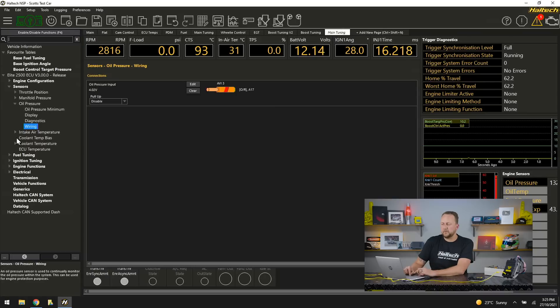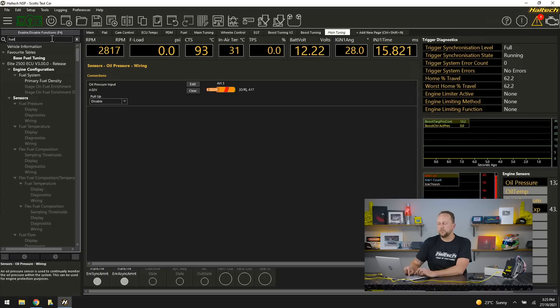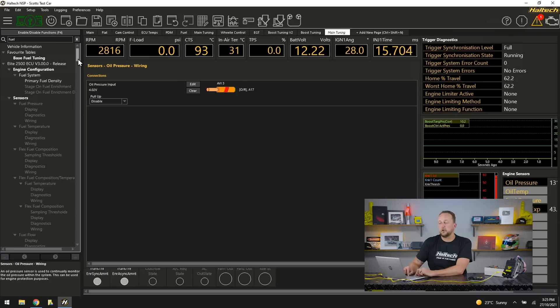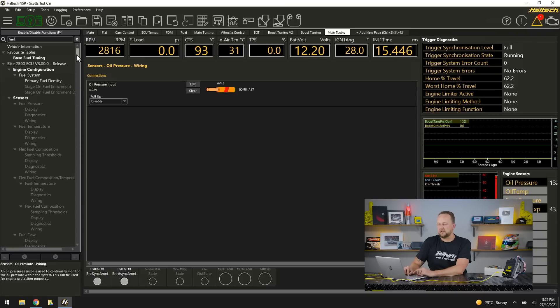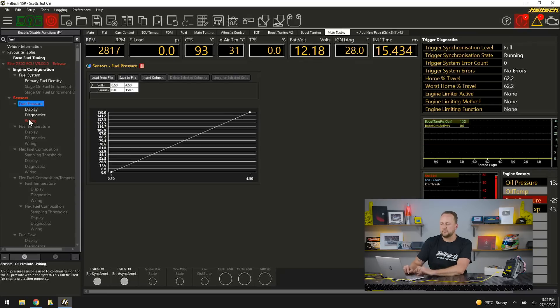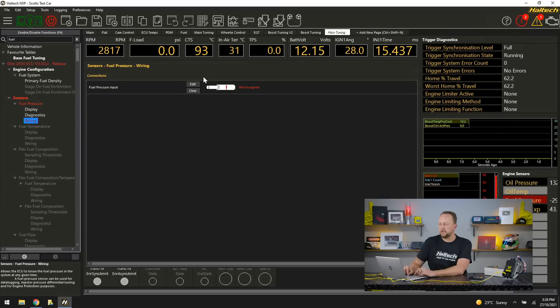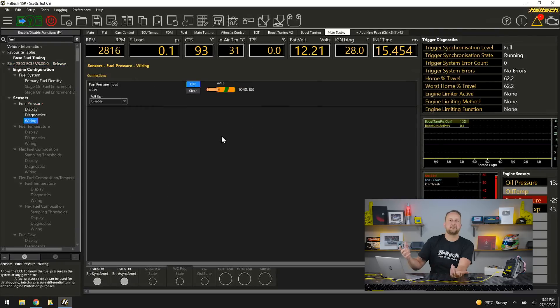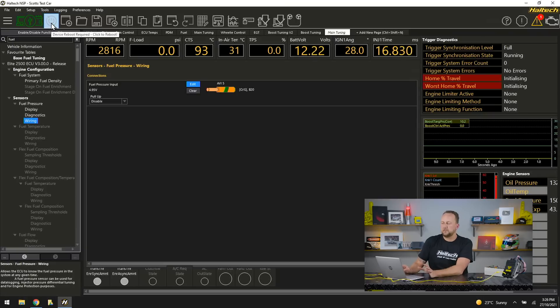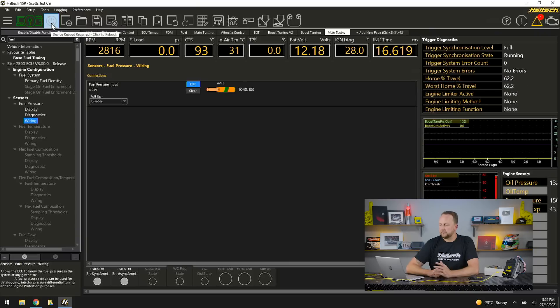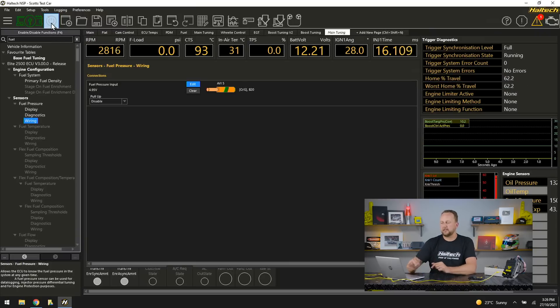I'll do another one, let's say our fuel pressure sensor. Up the top I type in fuel to use the search function. A lot more search results on fuel so I might add a fuel pressure, fuel temperature, fuel composition sensor, a fuel flow sensor. We'll make it simple. We'll go fuel pressure, right click, enable, wiring, edit. I'll choose AVI 5, analog voltage input 5 as the one that it's wired to. Done. Reset ECU, but that fuel pressure sensor I've just configured, the calibration for that sensor and the setup for that sensor.